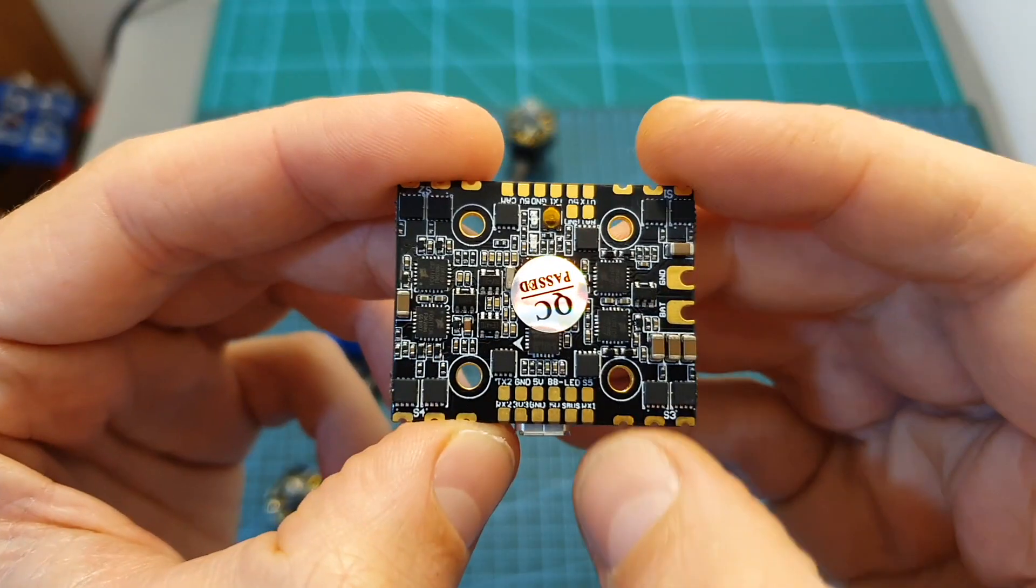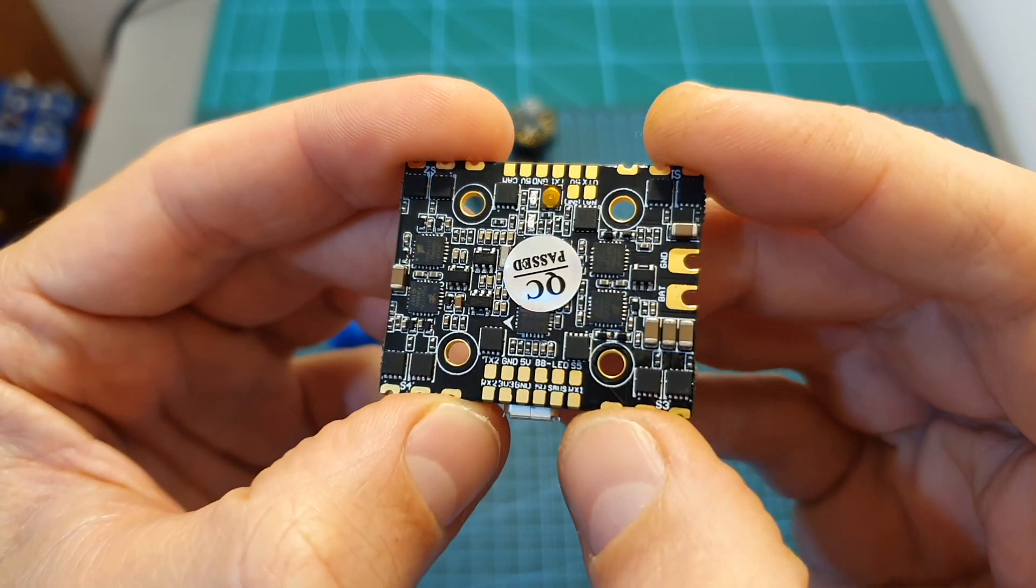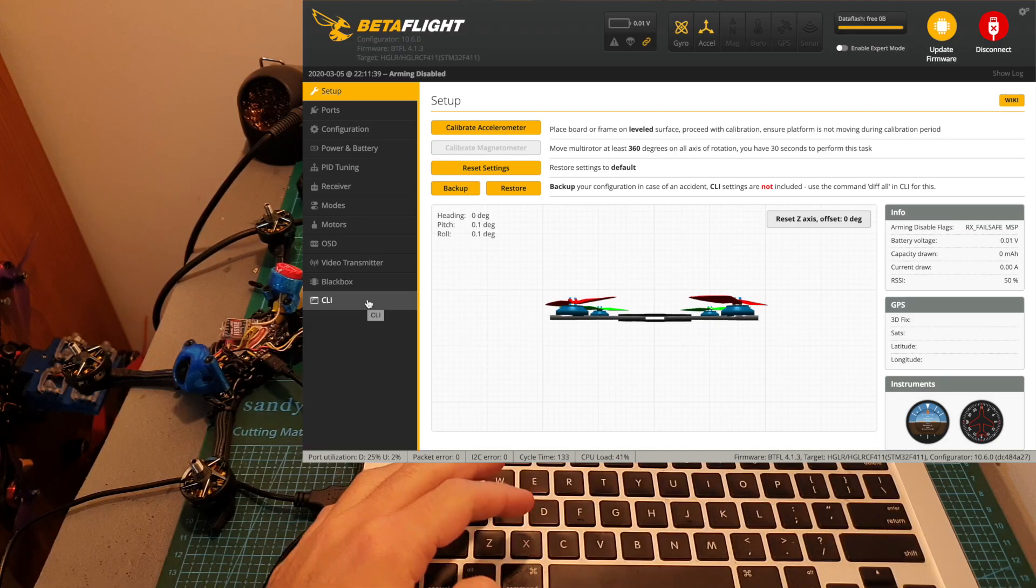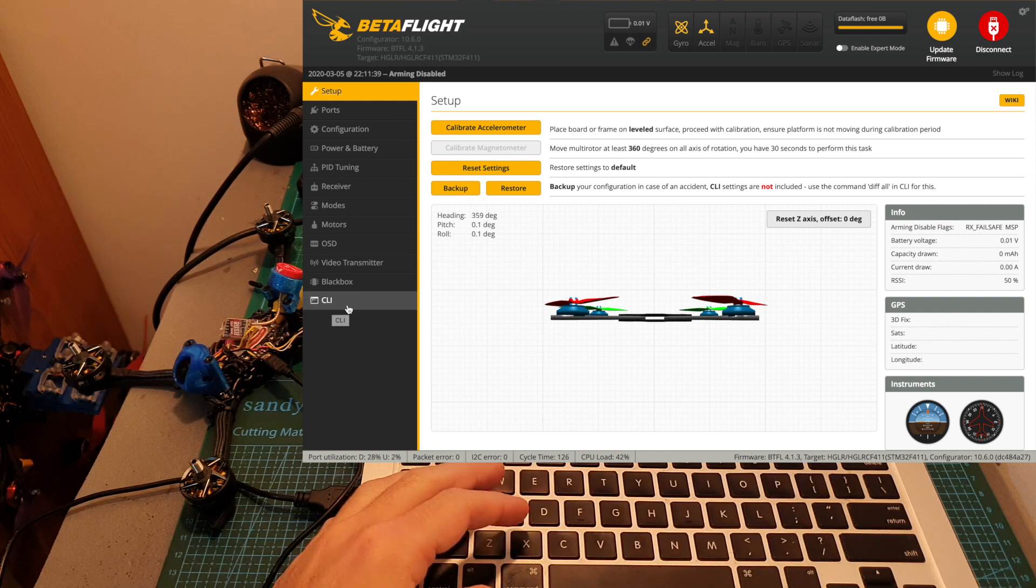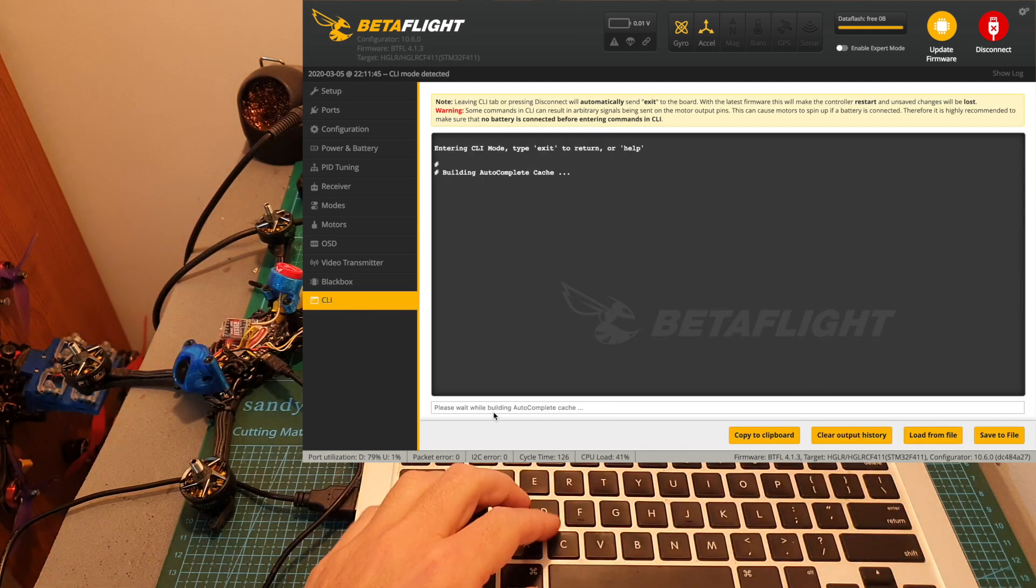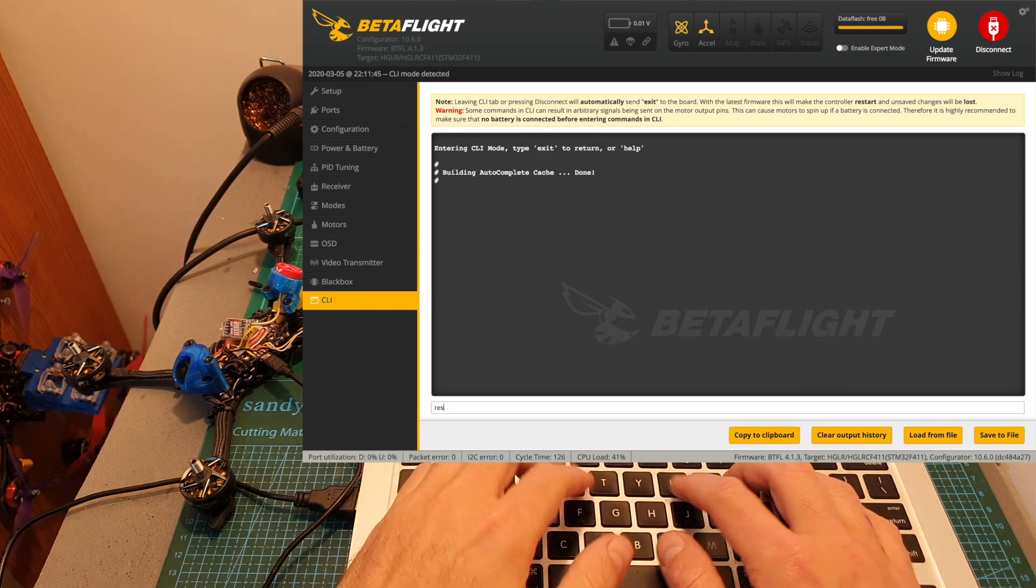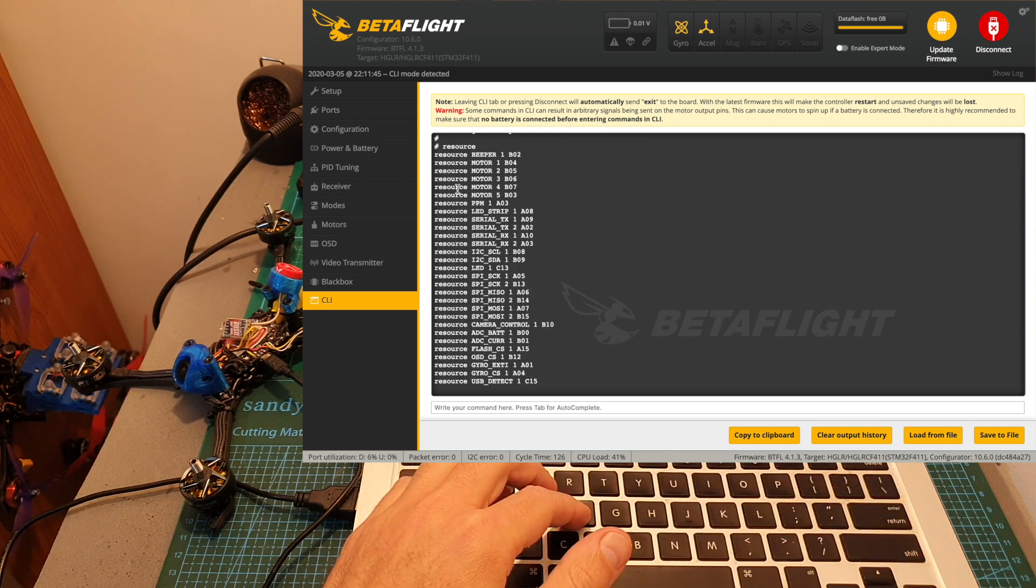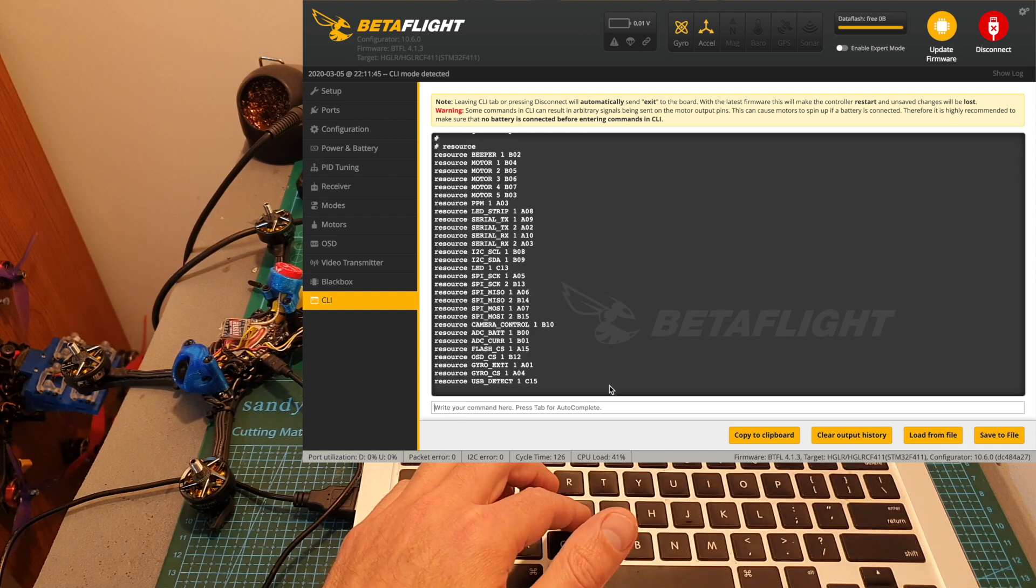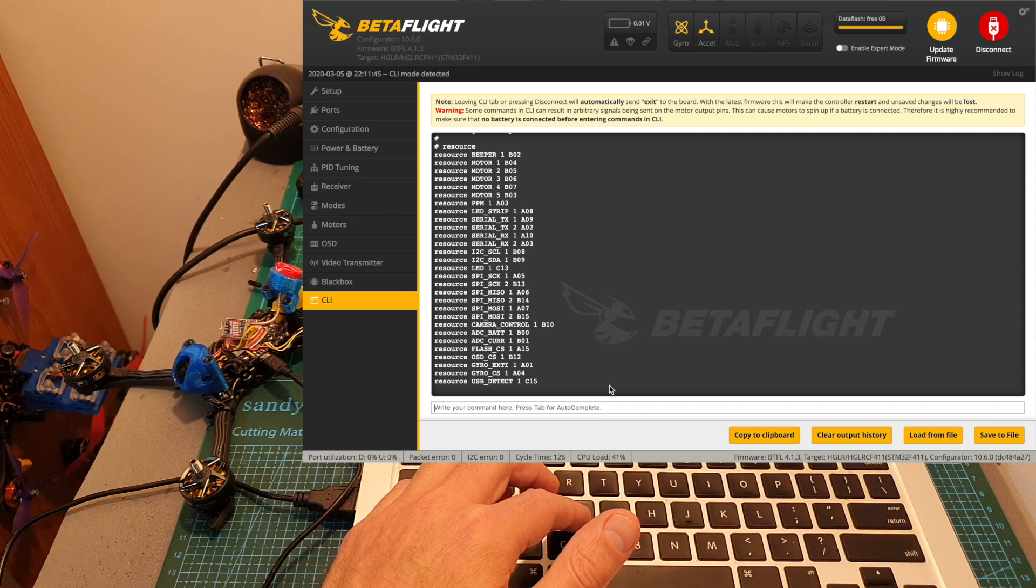Now we need to determine which pads on the flight controller we can use. The best option in my opinion is to head over to the CLI tab on Betaflight, type resource, press enter, and here you can see the available list of resources and their mapped values.